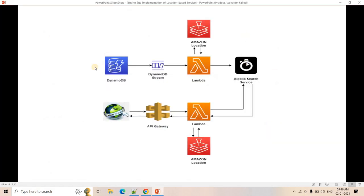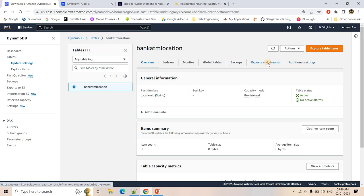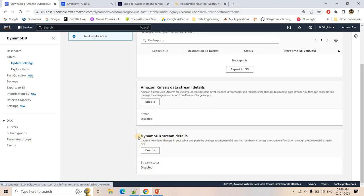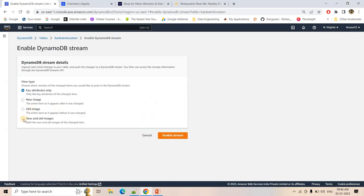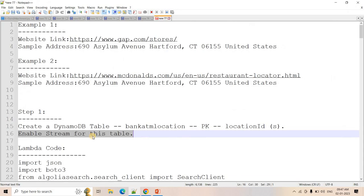Next, we need to enable DynamoDB Streams for this table so changes reflect in real time in Algolia. In the DynamoDB console, go to 'Export and Streams', then choose the DynamoDB Stream option and enable it. We want to pass both the new and old image. If you want to know more about DynamoDB Streams, check the link in the description. The DynamoDB Stream is now enabled.